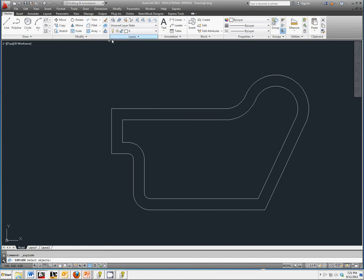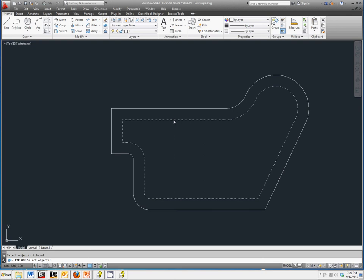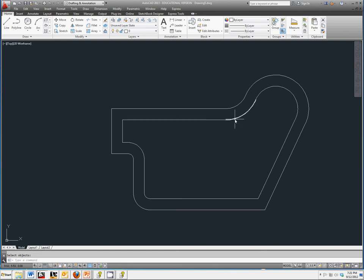Pick the inside polyline that we created using the offset, right mouse click, and the Explode should have turned that back into several different pieces instead of just the one line like we have on the outside.